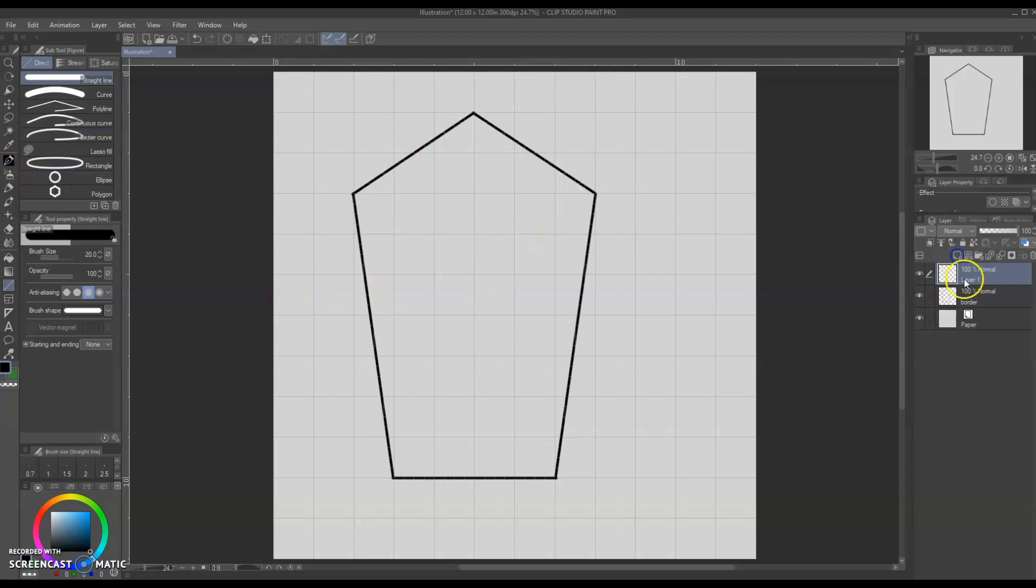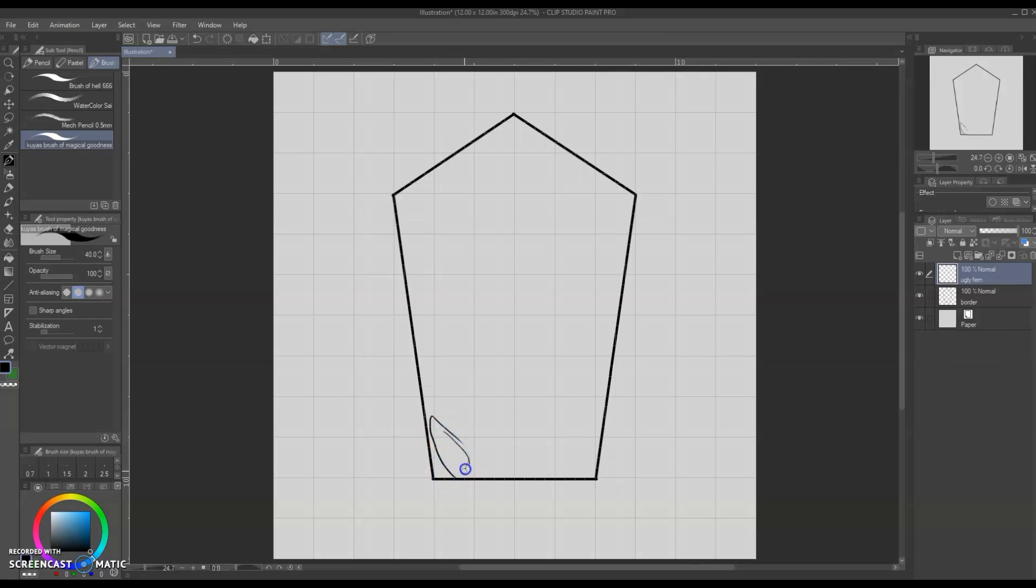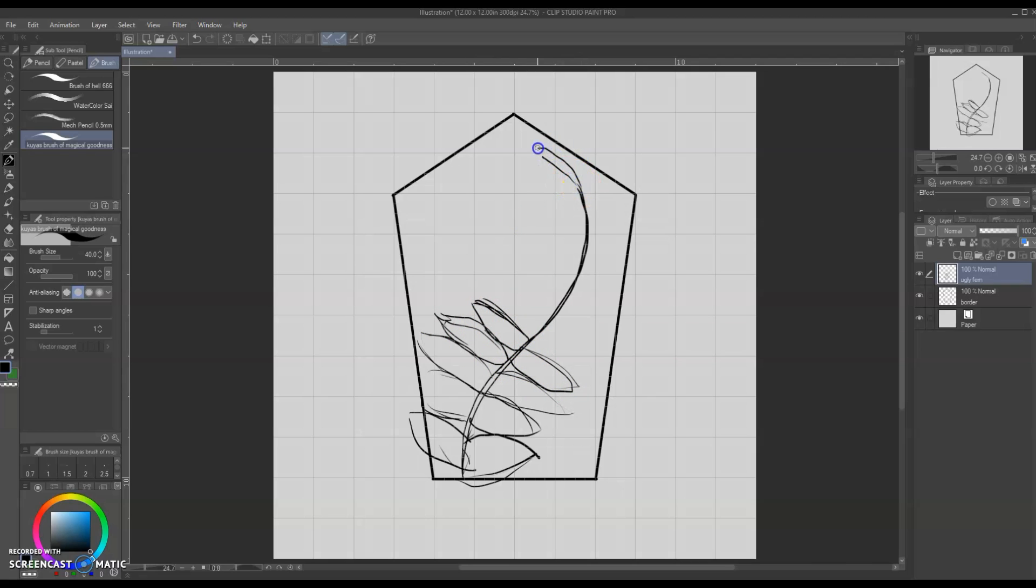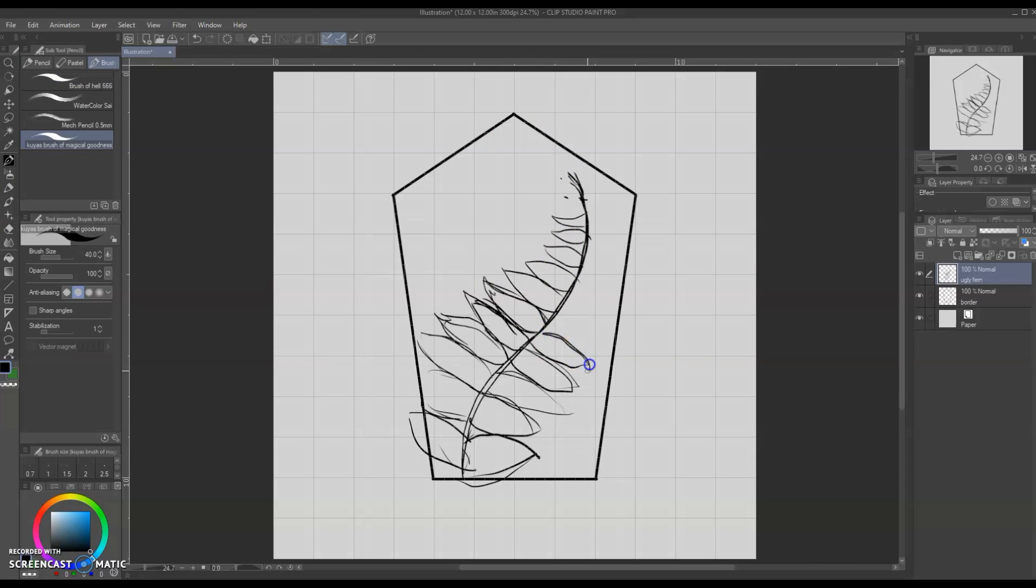Once I have my border decided I'm gonna go ahead and make a new layer and label it. Labeling is very important and I'm going to call it ugly fern and this is where I'm just gonna go in I'm not gonna worry about how it looks. I'm just gonna get the basic shape in I'm gonna get the idea going. That's really how I make all of my designs is I have kind of an idea in my brain and then I just try to get it on paper or on screen.